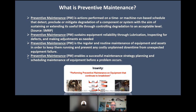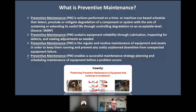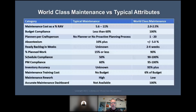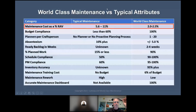I always say this: insanity is performing preventive maintenance on equipment that continues to break down — it's not logical. Why are we doing preventive maintenance on equipment that continues to break down? We need to find out what the root cause of the problem is.